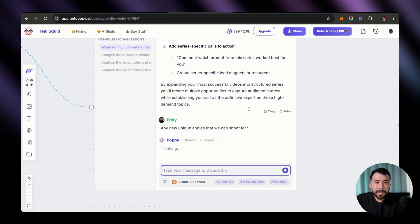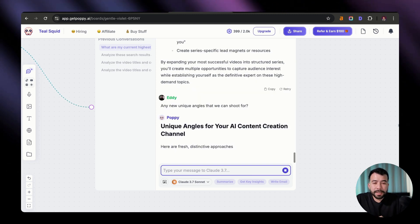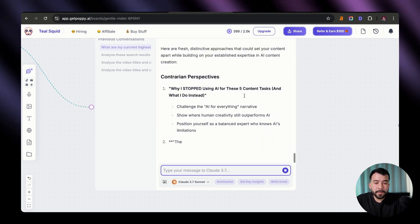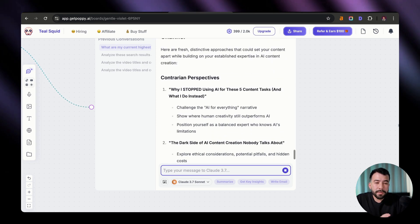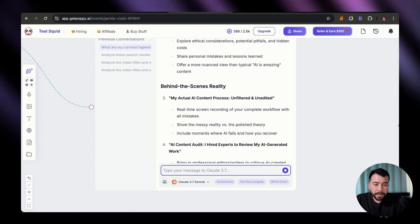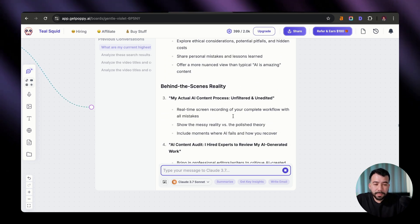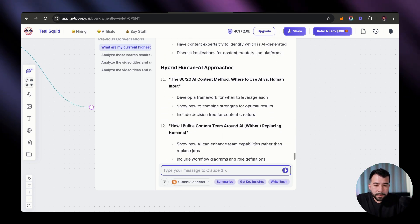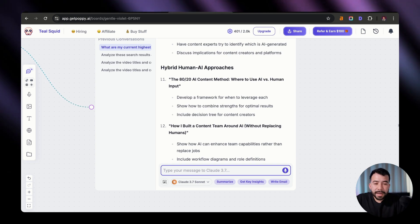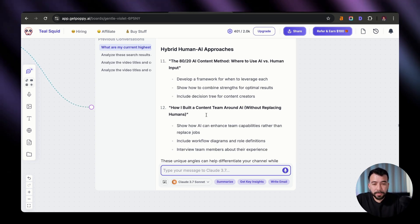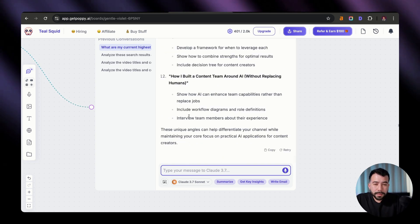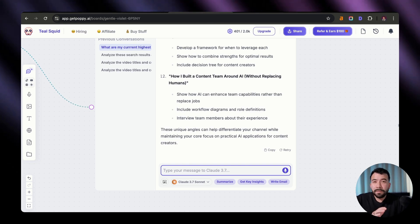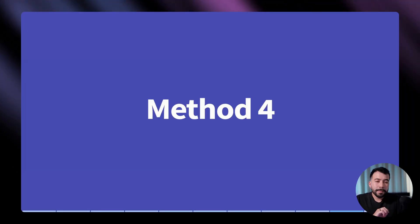And I'm going to say is any new unique angles that we can shoot for. The cool thing about Poppy is that it's essentially already trained on a lot of these prompting techniques. So we can just have a simple conversation with it. So these are really good. We have my actual AI content process unfiltered and unedited. How I built a content team around AI without replacing humans. This is actually really good and super useful. So this is another way you can create content ideas based off of angles that are already working for your channel.